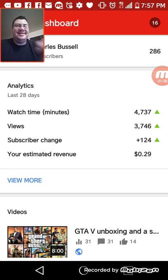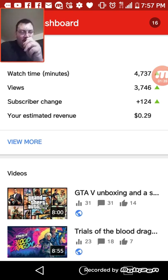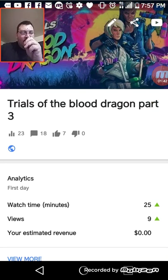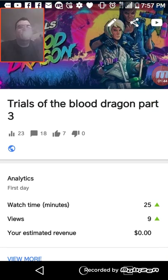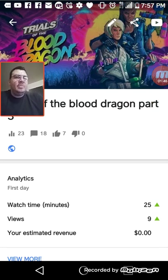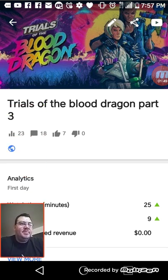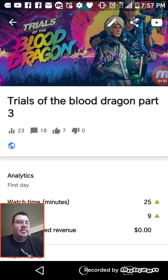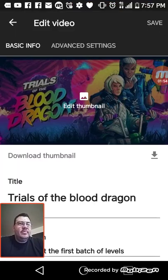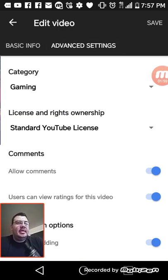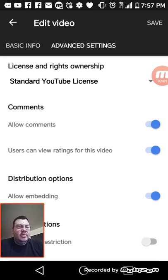Now let's get into this. What you want to do is click on this pencil button up here — click on the pencil button — and it'll bring up your edit video screen. Now go to Advanced Settings.